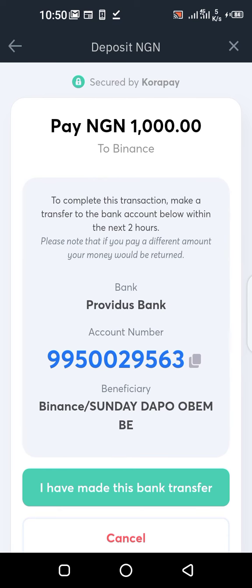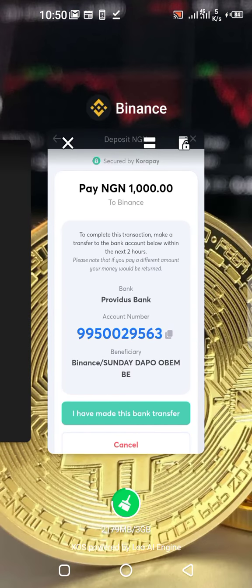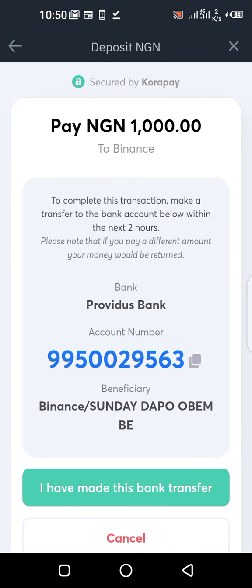Go to your bank's mobile app and make the payment. When you are done making the payment, don't close the Binance app — just hide it. When you are done, come back and click on 'I've made transfer.' If your transfer is successful, you'll see the deposit in your account. It's as simple as that.